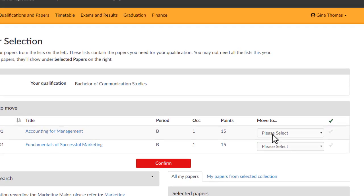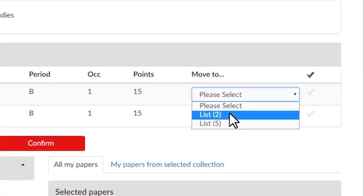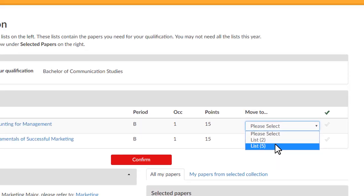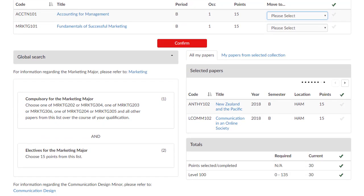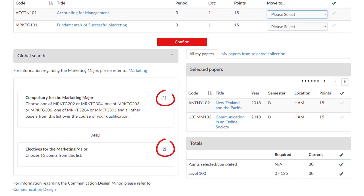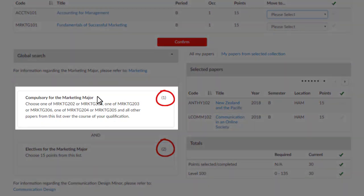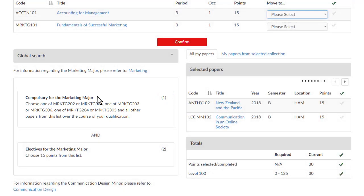Click the drop-down to see which lists your paper can count towards, then scroll down to see each numbered list. In this example, list 1 is compulsory papers for the major.